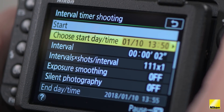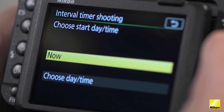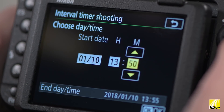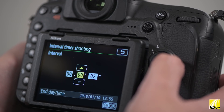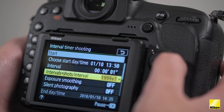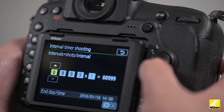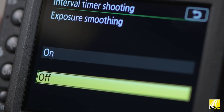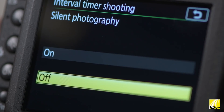You then set the parameters for your time-lapse sequence. These will be the day, date, and times you require, followed by the interval where you can define how often the camera shoots an image. Then select the number of shots required for your time-lapse, up to a possible 9999.